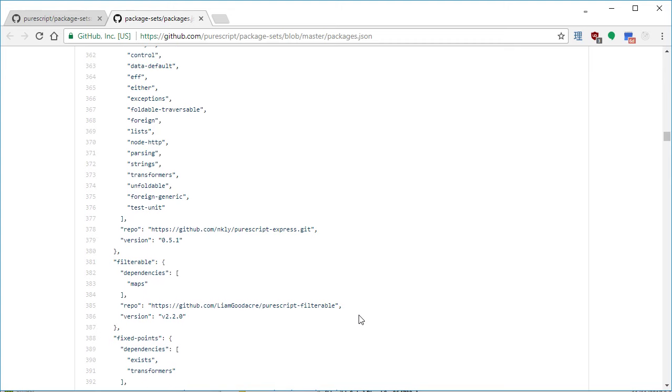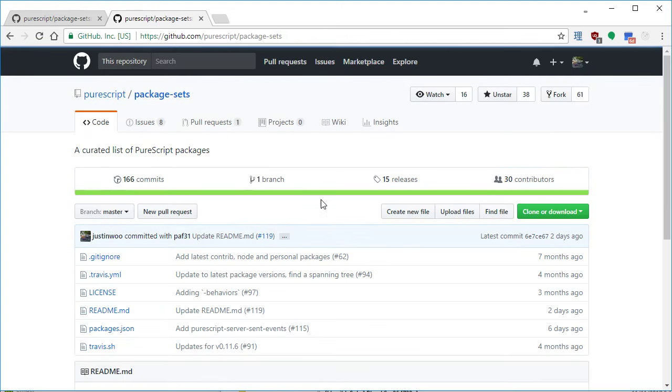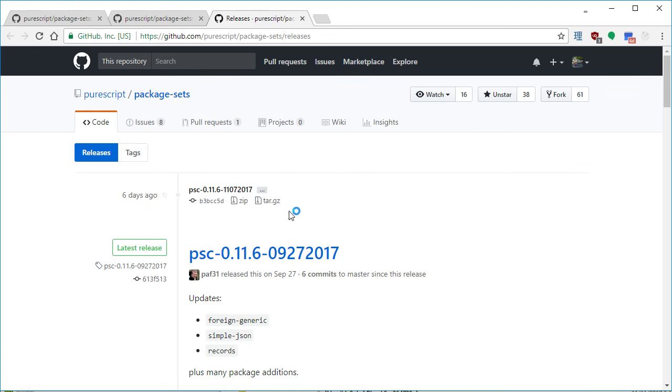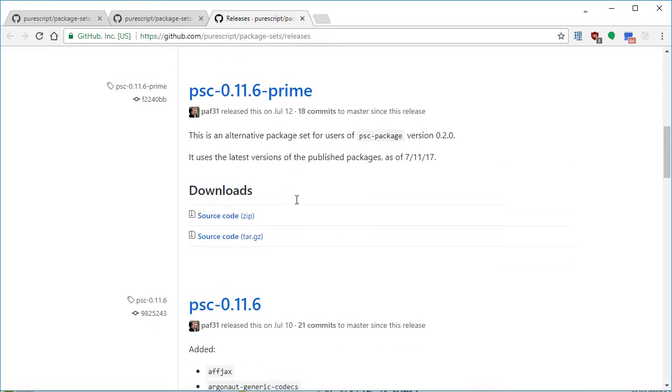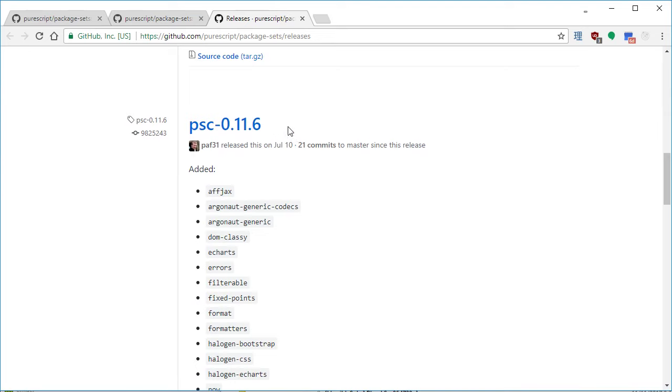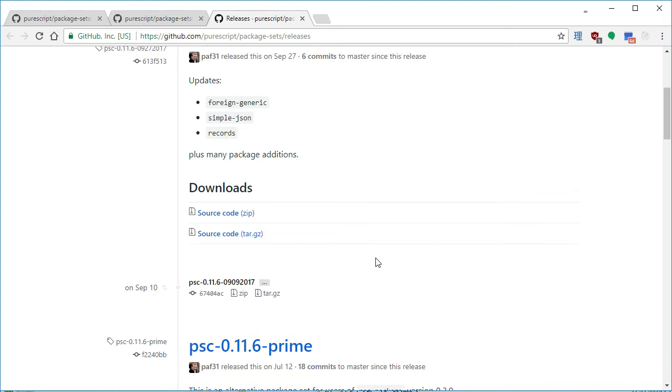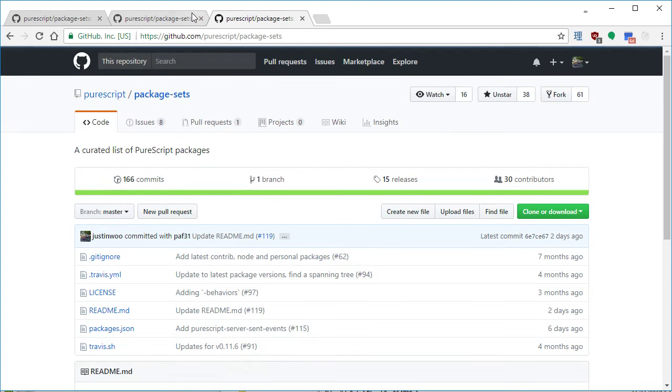So a lot of times when you're working on something, you'll probably find that your package or whatever package you were using in Bower or whatever isn't in the current package set. The current package set for 0.11.6 that actually came out is fairly old, like July 10th. So it doesn't have 4.0 or a bunch of stuff.